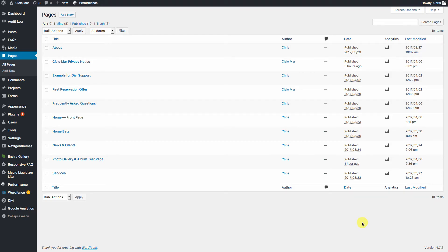This is going to be a short video covering most of the basic aspects of the Ninja Forms tool — how to create one, how to duplicate, how to edit, and manage what's going on with the form data.